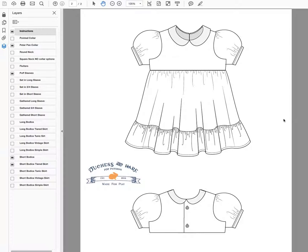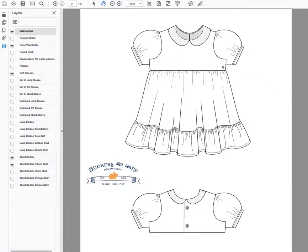Between the two different bodice options, the two neckline options, nine different sleeves, and four different skirts, you can come up with just about any basic dress that you want. Right now I have showing the short bodice, puff sleeves, tiered skirt, and the peter pan collar.